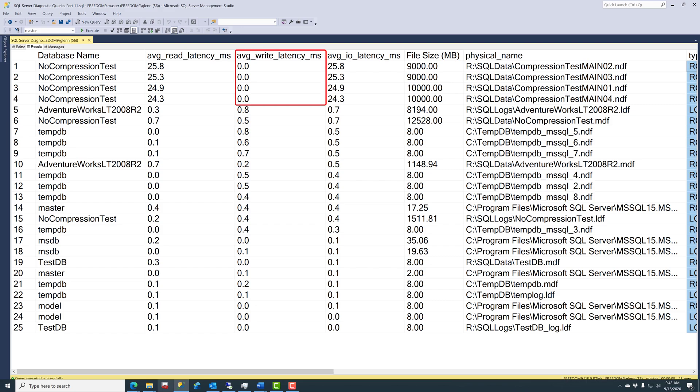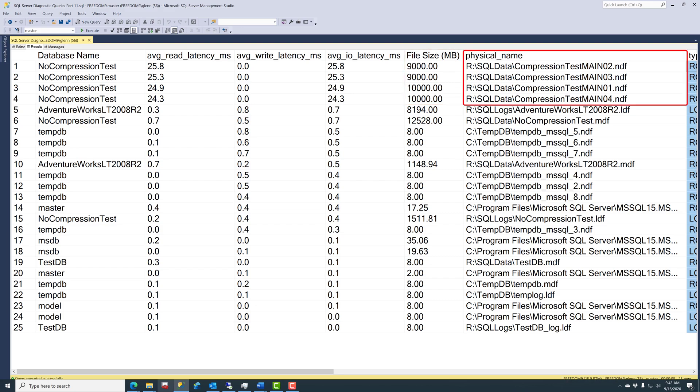And you can see the write latency is extremely low for that database, and you can see things like how big the file size is, and where the files are located.